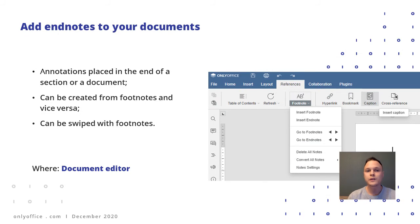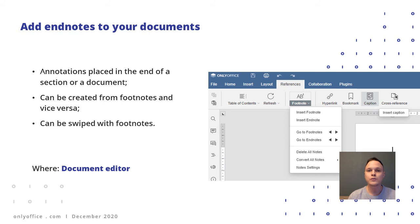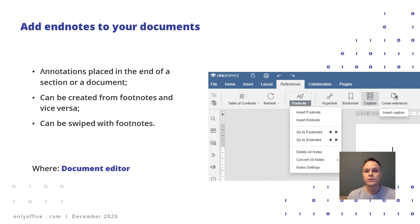Document editor now supports endnotes. These are somehow similar to footnotes but are used at the end of the document or one of its sections. By the way, you can convert your footnotes to endnotes and vice versa, and you can also swap them.